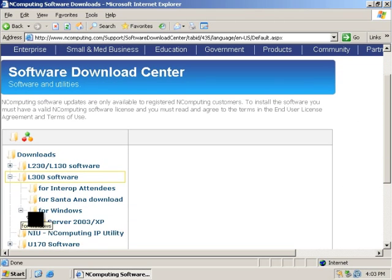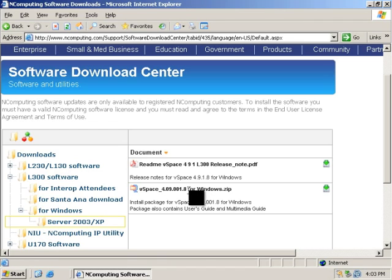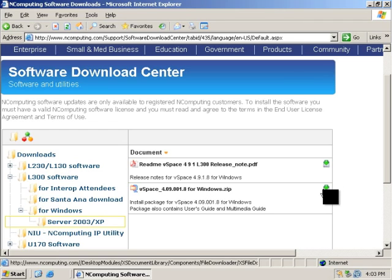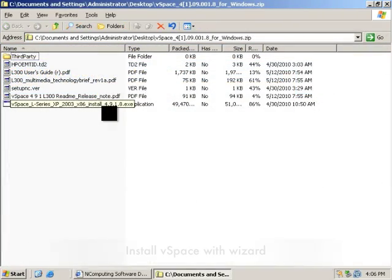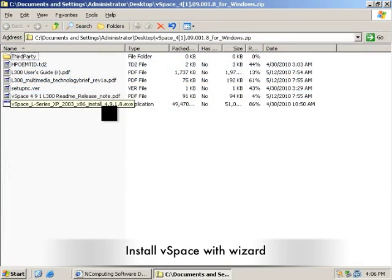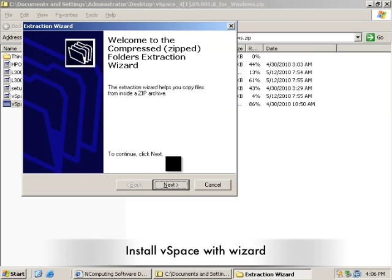So now I download the software package to my desktop. Notice that in the package there is a user manual and a multimedia technical brief that will be useful later after the installation.